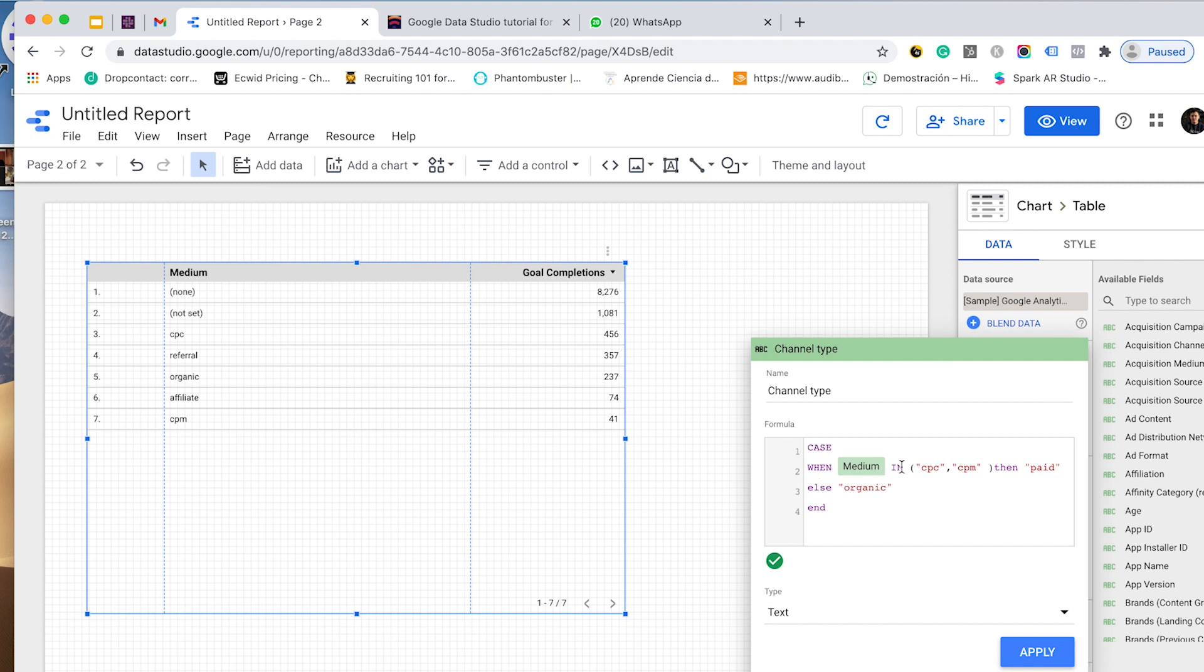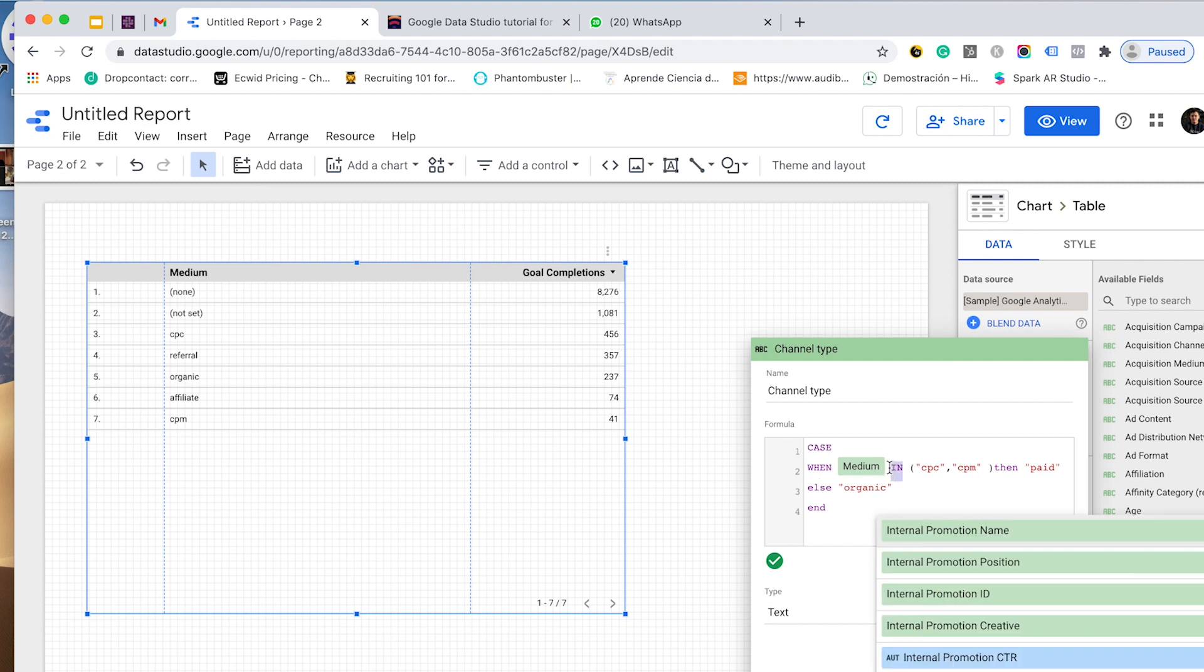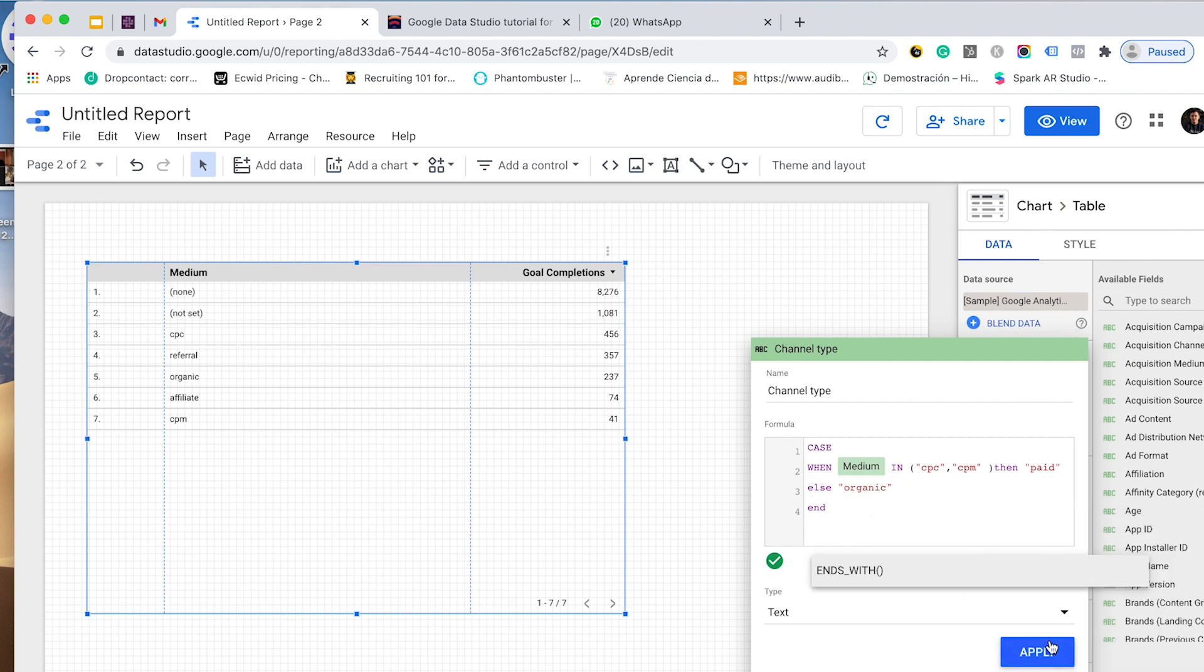This is a function that expresses this or this or this. It replaces the OR. So if medium is CPC or CPM or more values separated by commas, then it is paid. If this is not the case, ELSE organic. And let's calculate it.